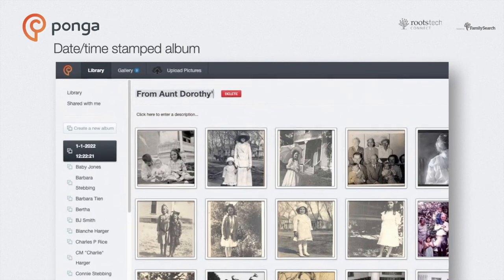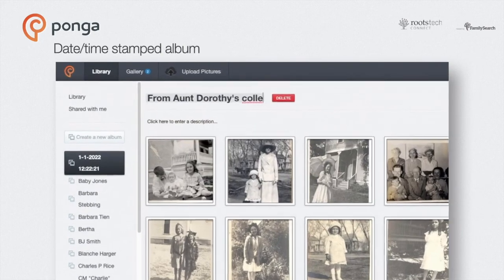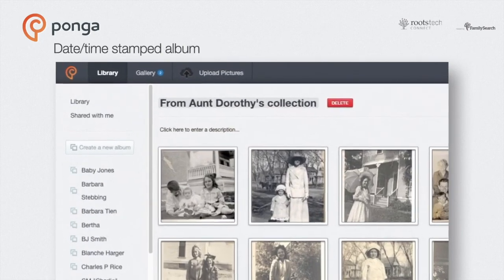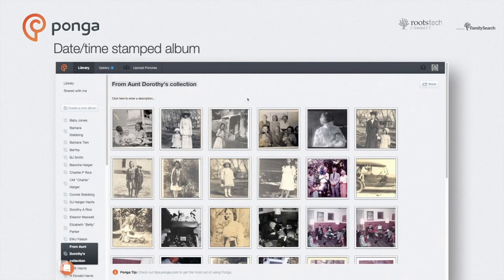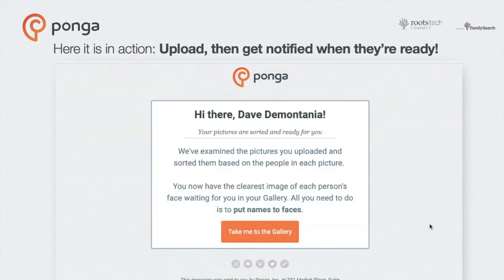That's super useful as a way to mirror the organization you're already using. Let's say you upload a batch of photos given to you by an aunt — you want to keep them together, since the fact that they came from her might help you figure out who someone is in a photograph or why it was taken. That kind of information is helpful to family history.